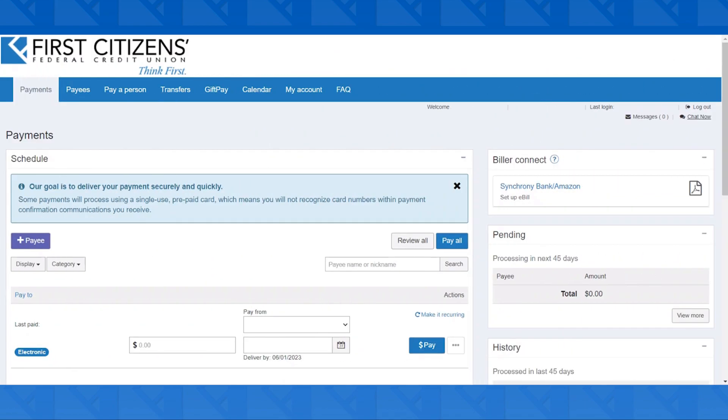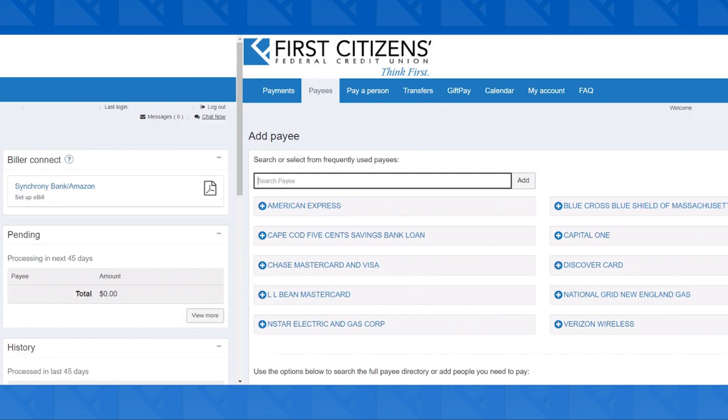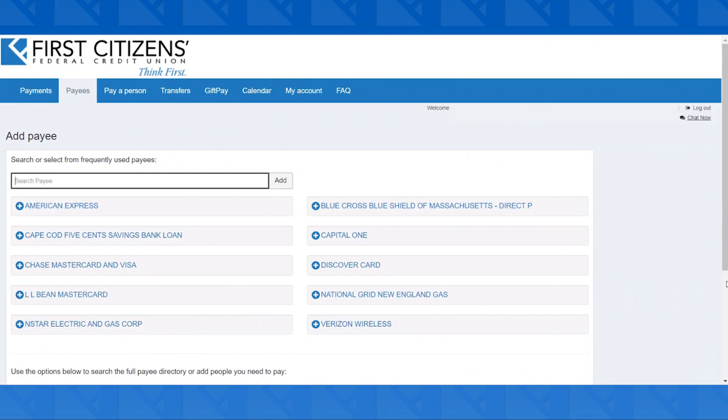To add a biller, select the Payees tab at the top. Enter in the name of your payee in the search bar. Then, click Add.